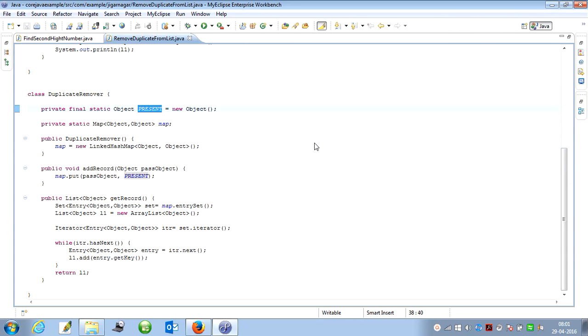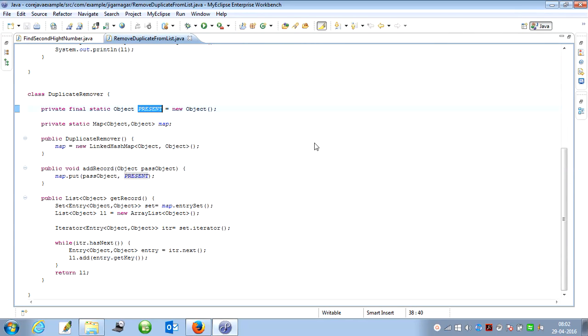To remove the duplicate elements from the list, the first thing that comes to mind is we have to take a map. Why am I taking the map? Because map accepts values in key-value pairs. As we know, the key is always unique, and the value may be duplicate. So what we can do is enter the list elements as a key within the map and put any static object within the value section.